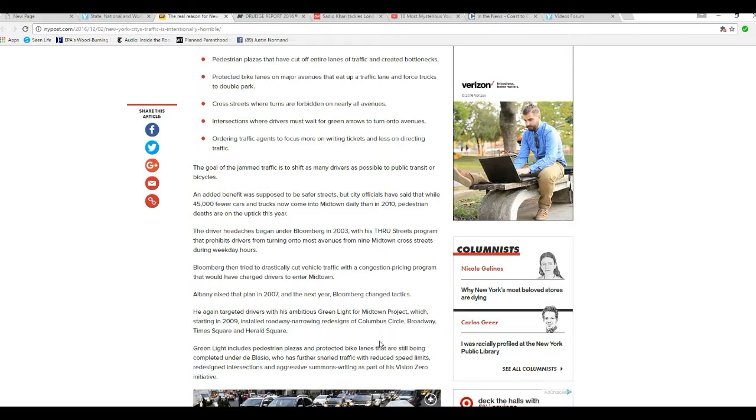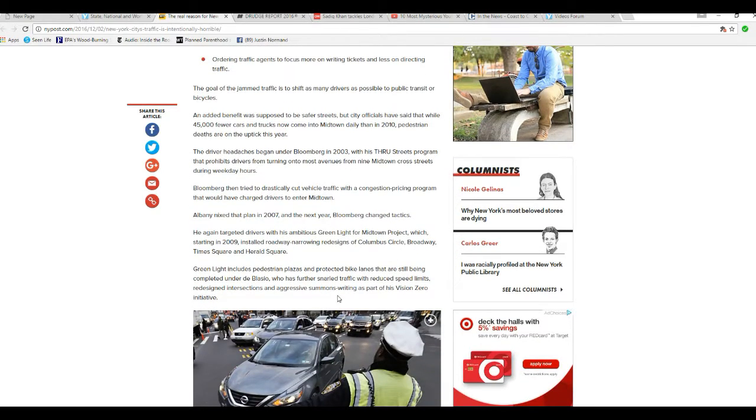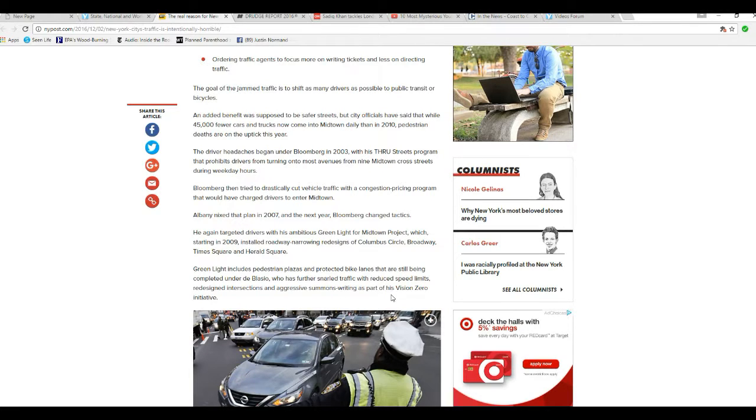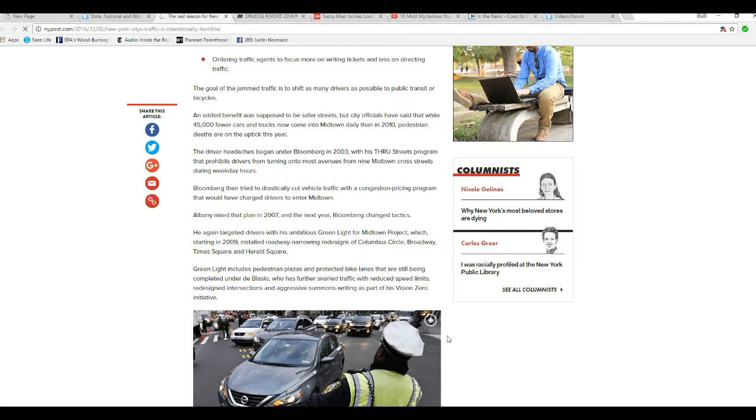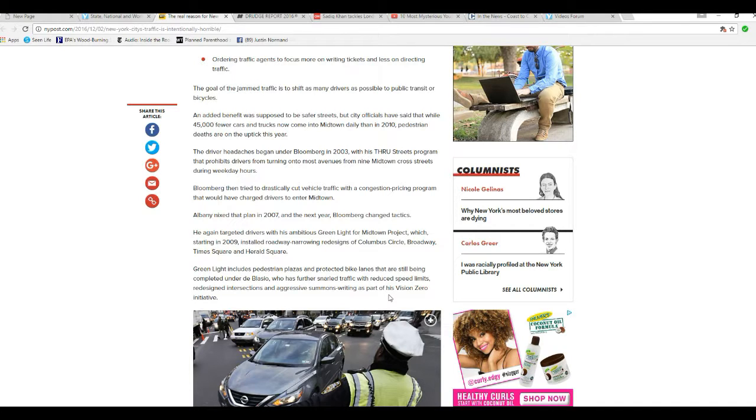Again, targeted drivers with an ambitious green light for Midtown project, which started in 2009, installed roadway narrowing redesigns in Columbus Circle, Broadway, Times Square, and Herald Square. Green lights include pedestrian plazas and protected bike lanes are still being completed under de Blasio, who has further snarled traffic with reduced speed limits, redesigned intersections, and aggressive summons writings as part of the Vision Zero initiative.